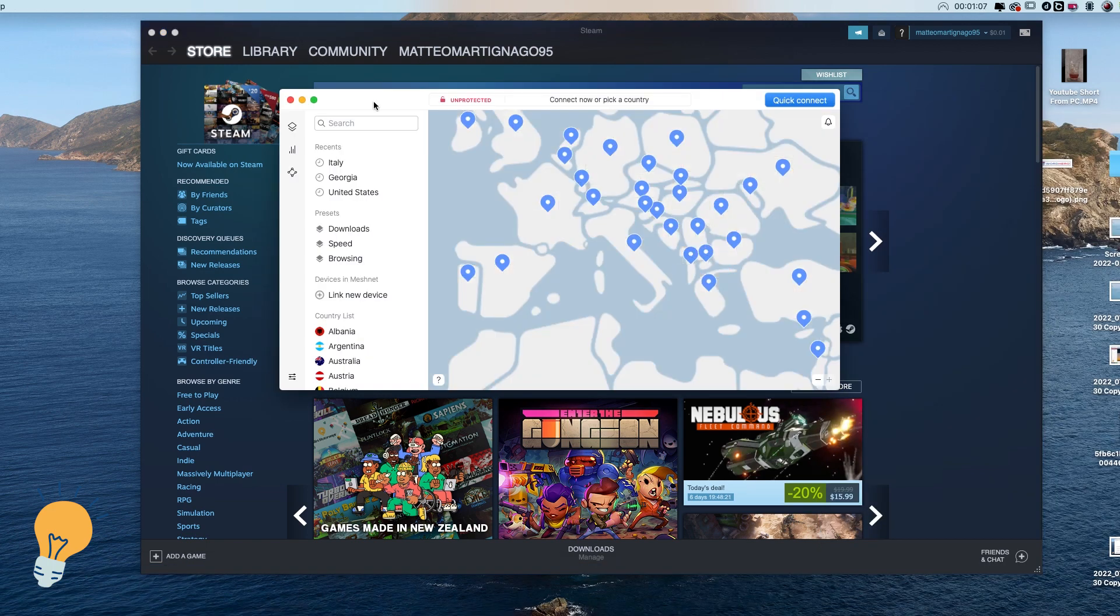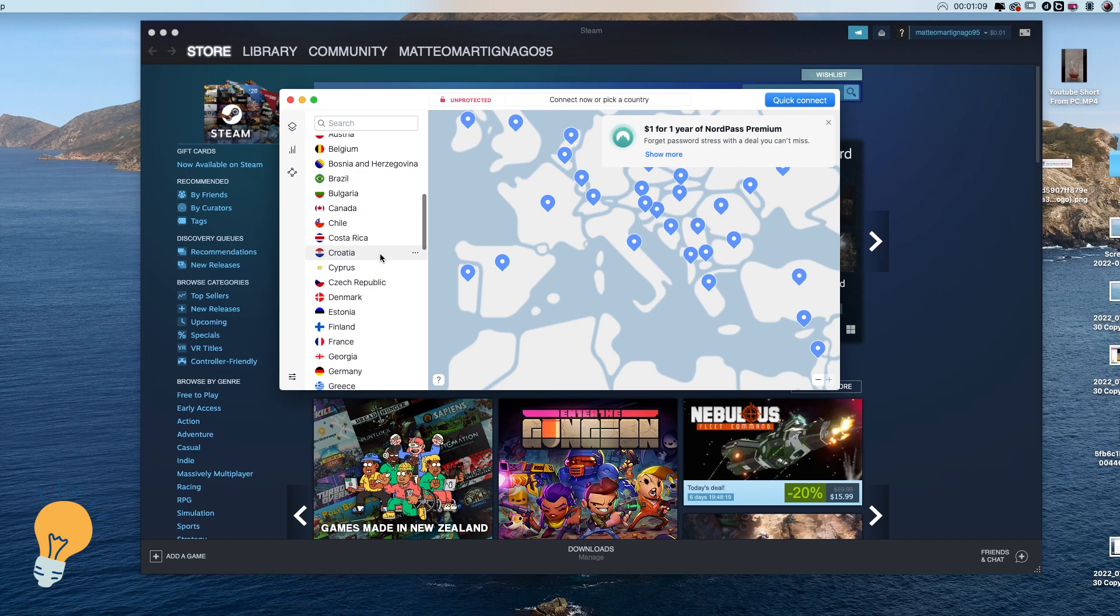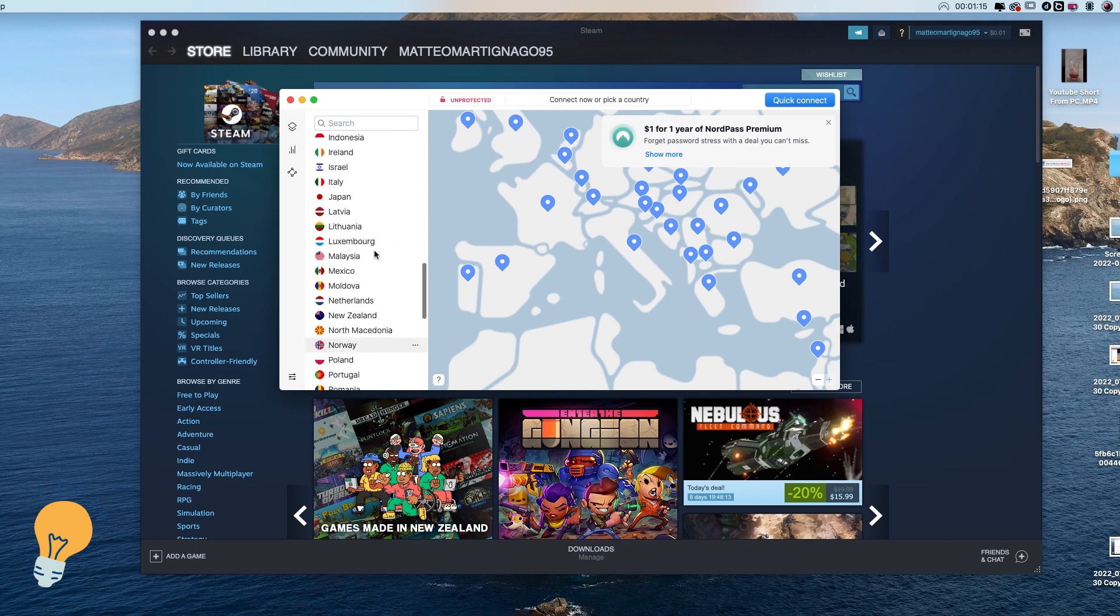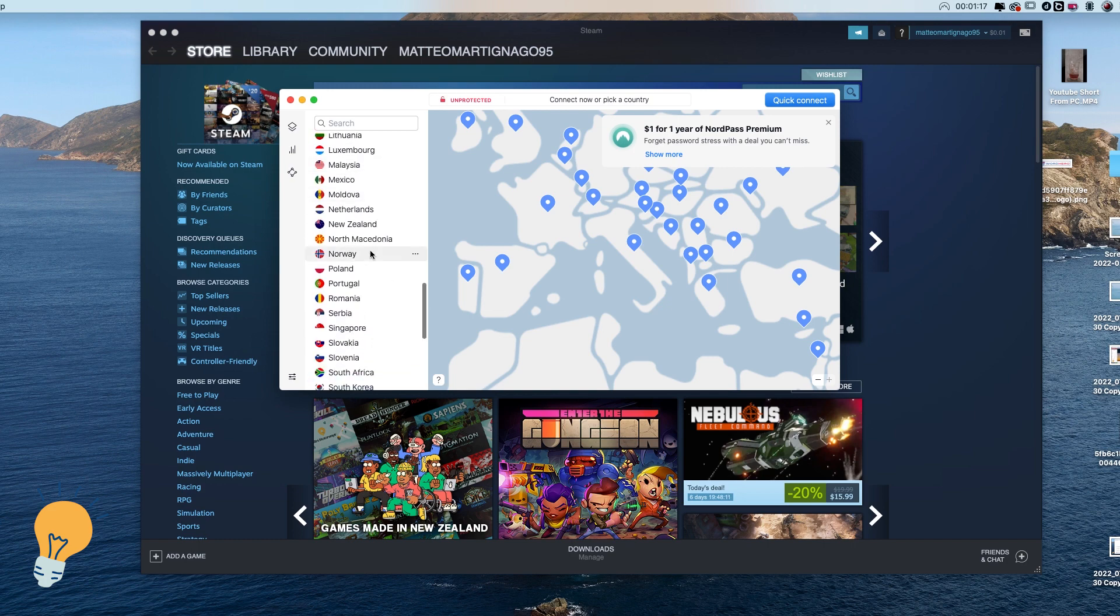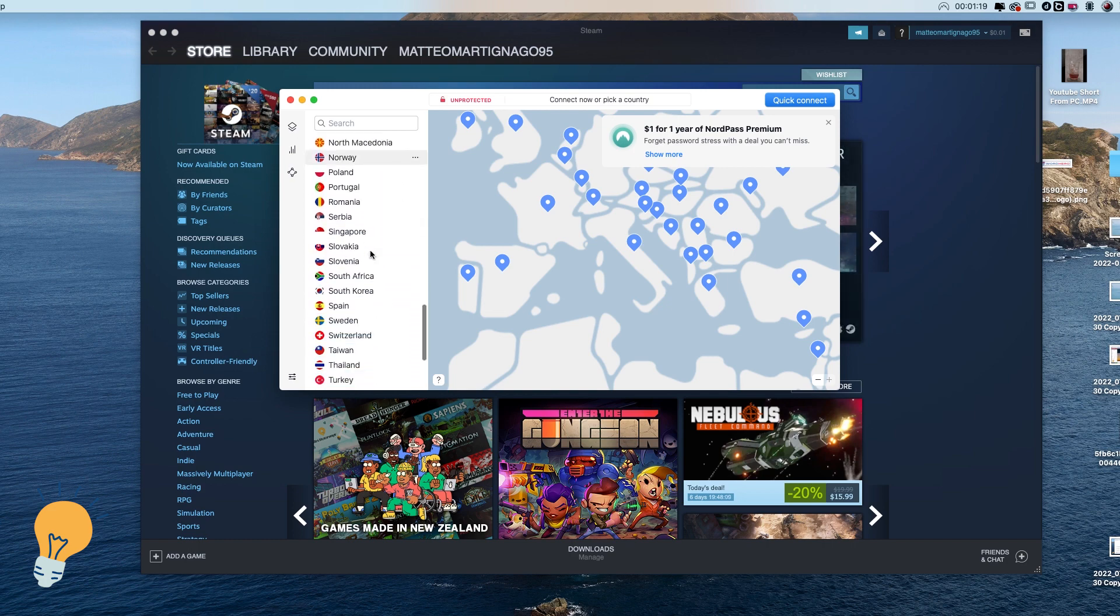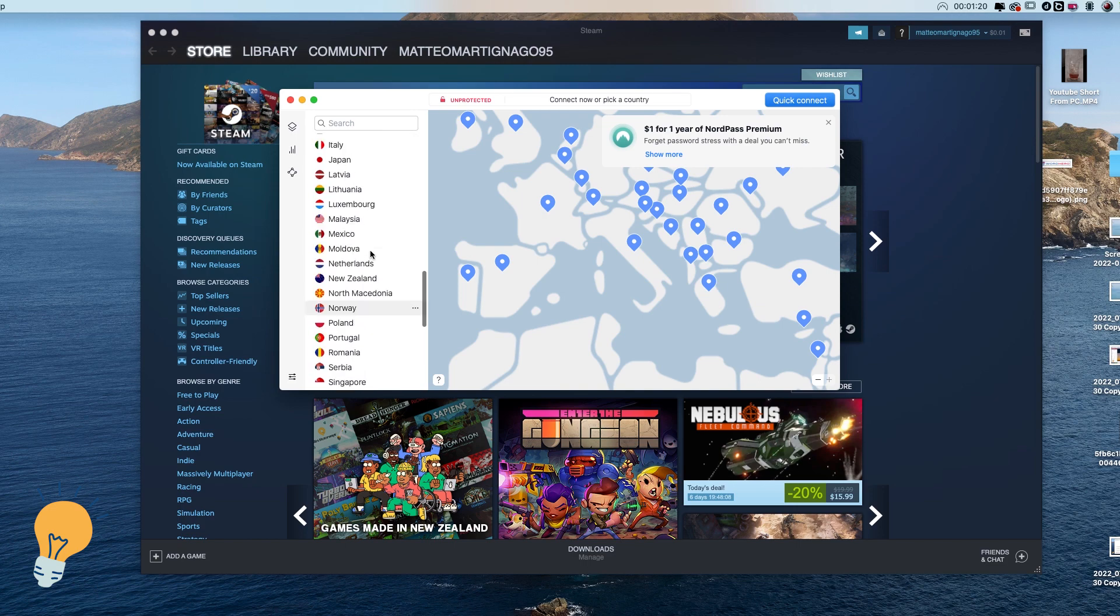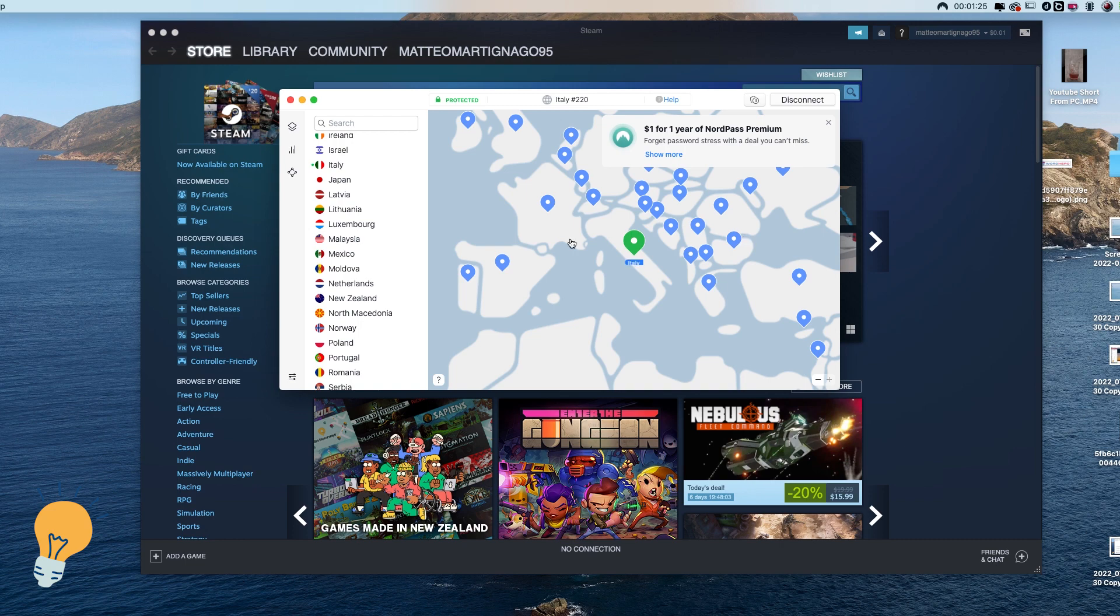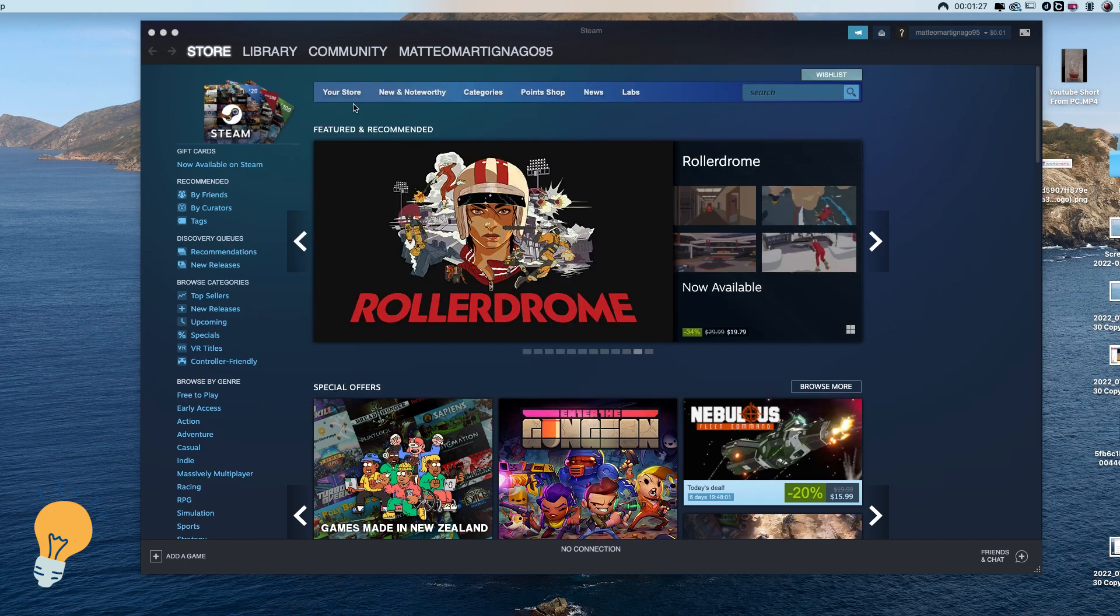Here you can select the country that you want to change the region in Steam to, let's say for instance Italy. Once it's connected we can close it, go to Steam.